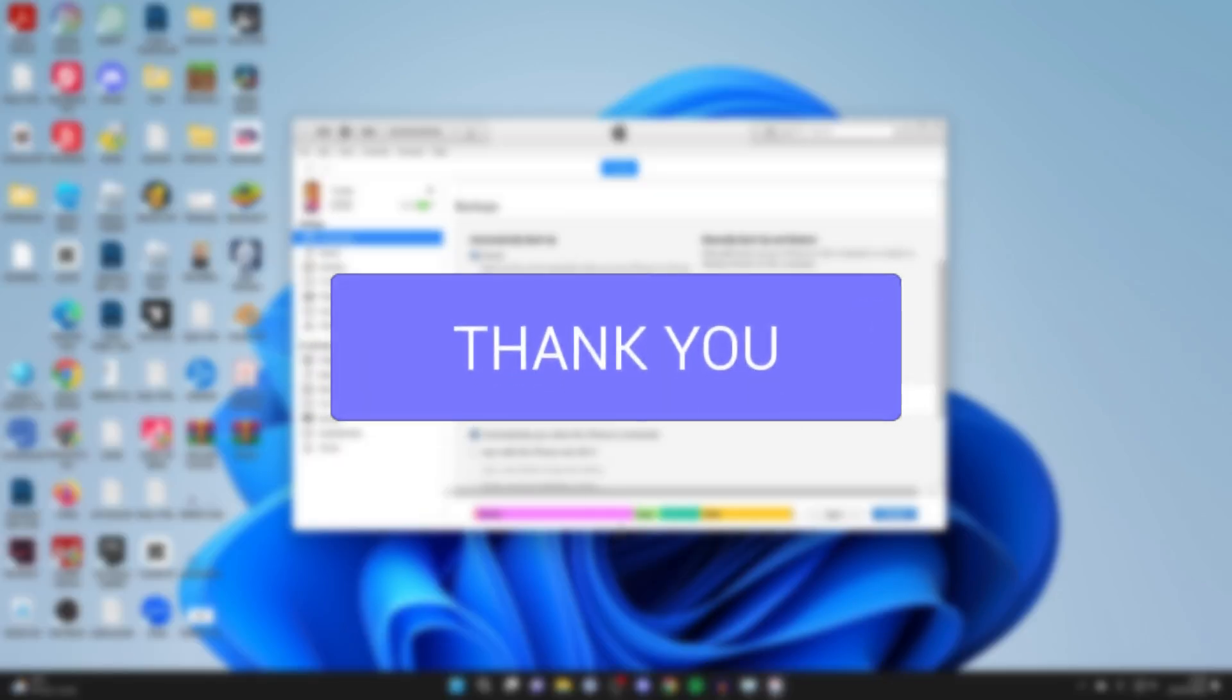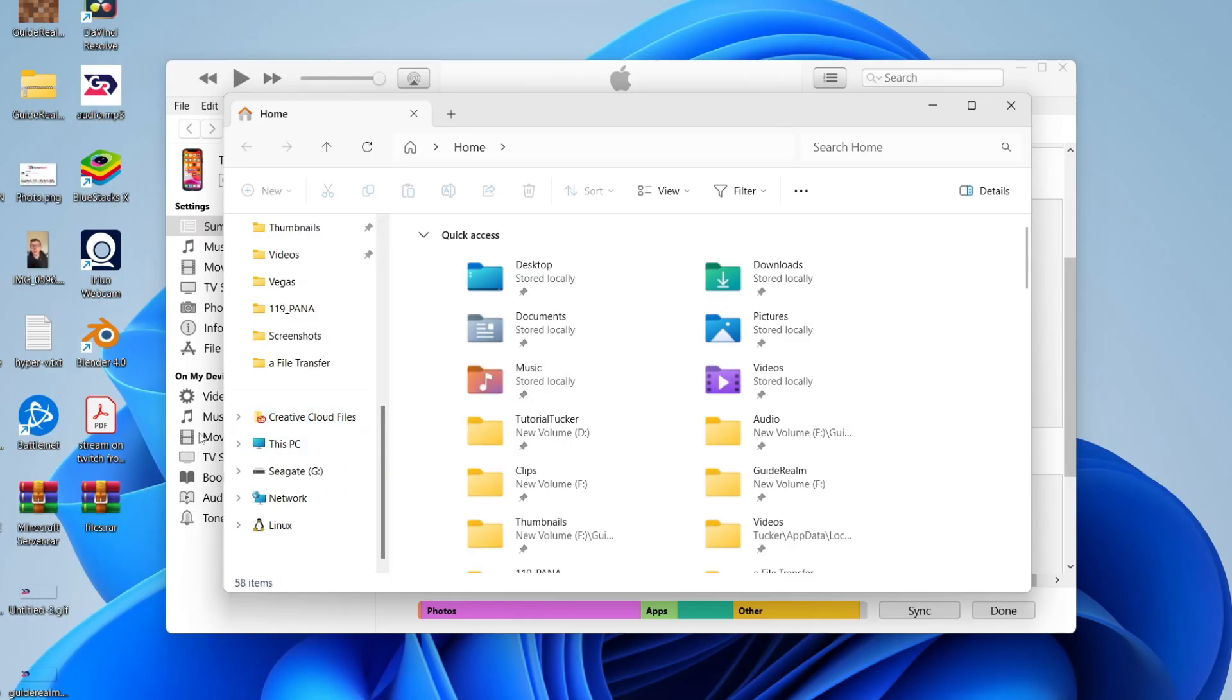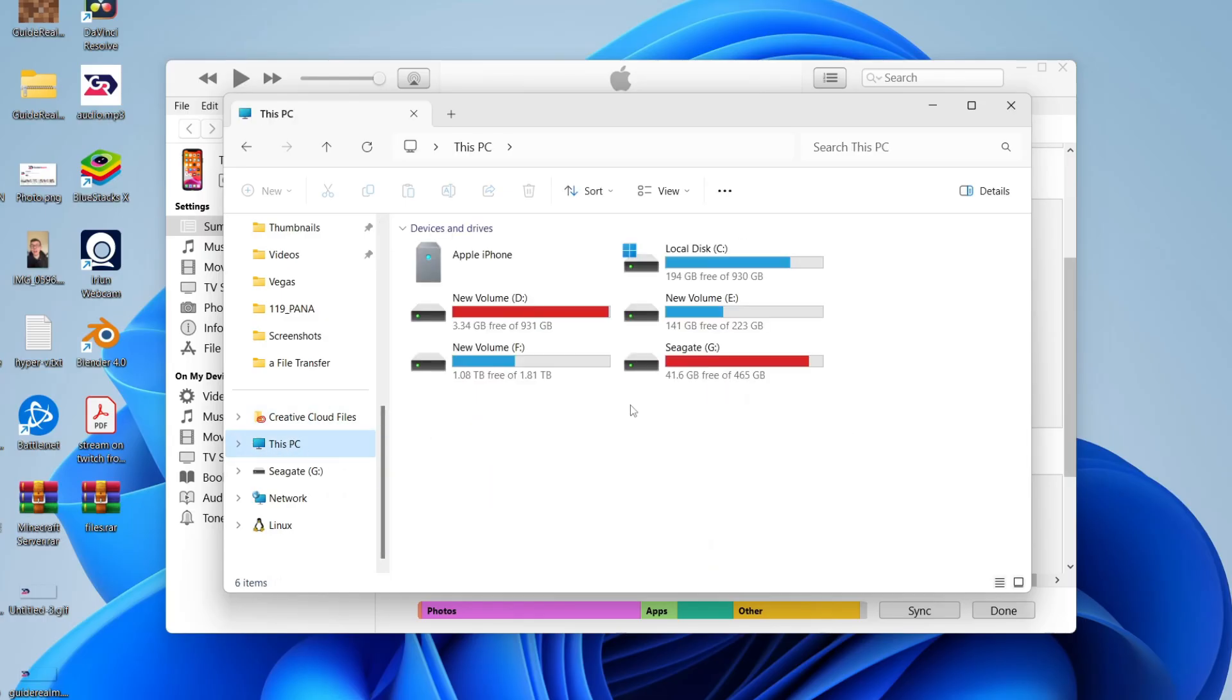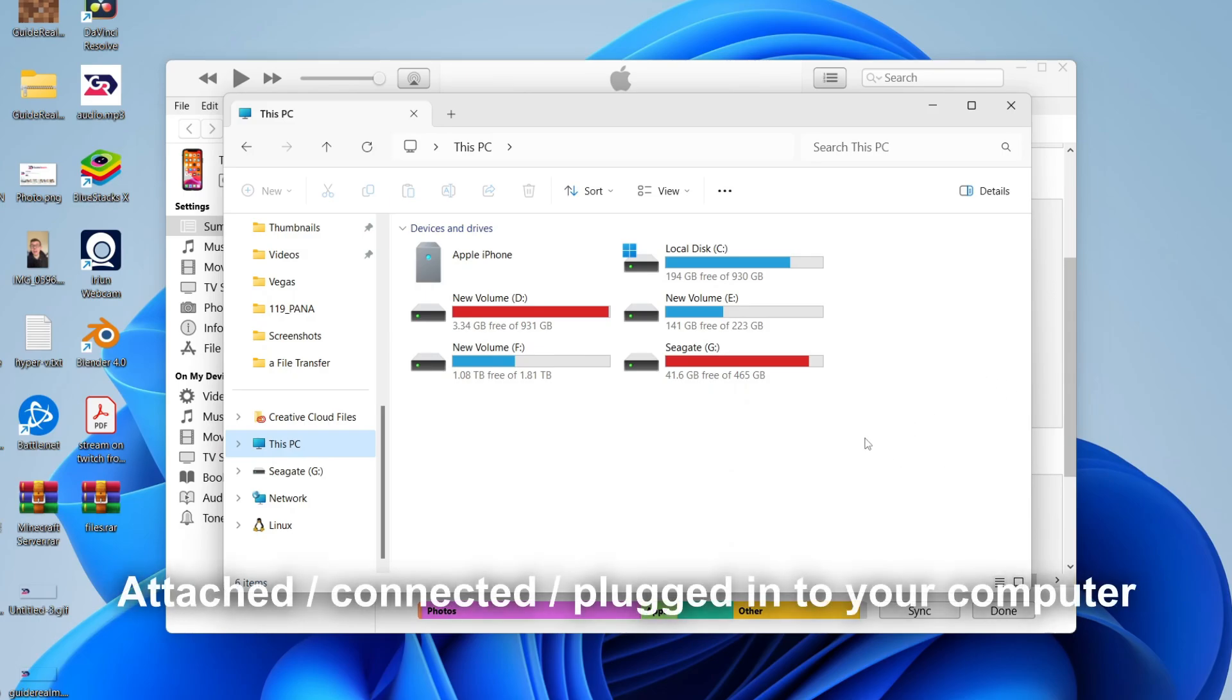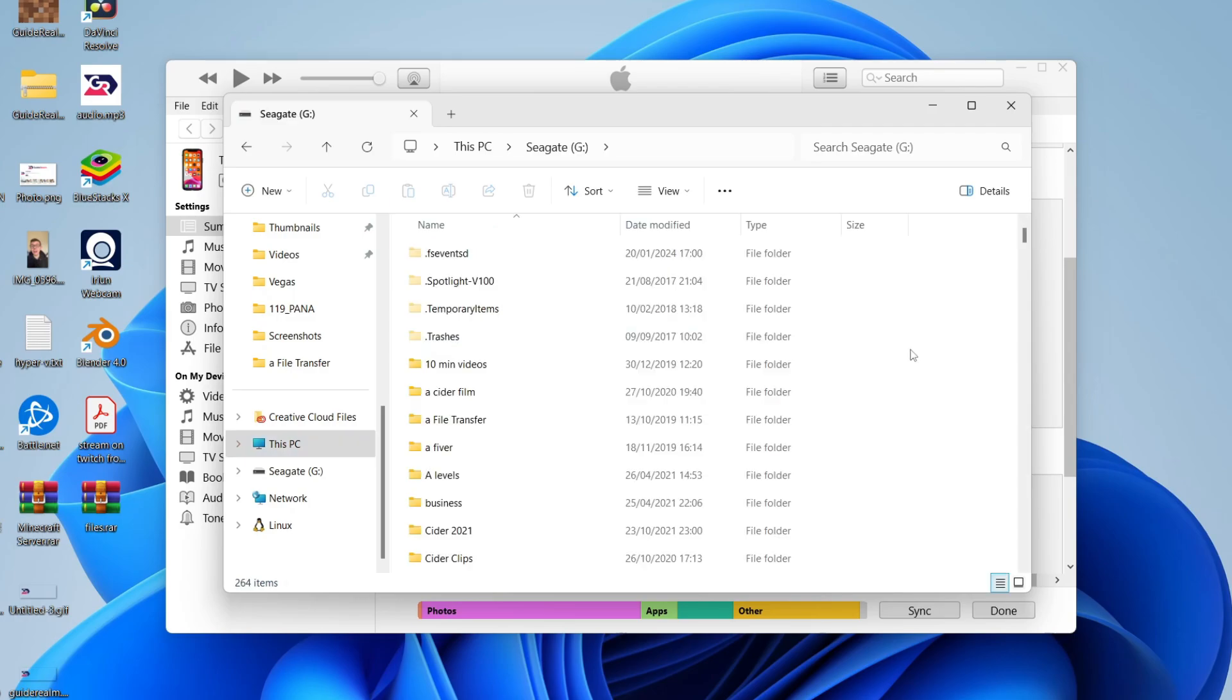First of all, you need to open up your file explorer. Go over to the left and click on This PC, and then make sure your hard drive is attached where you want to back up your iPhone to and double click on it.